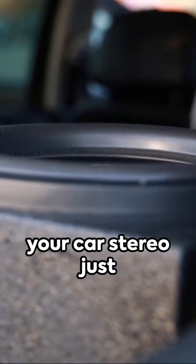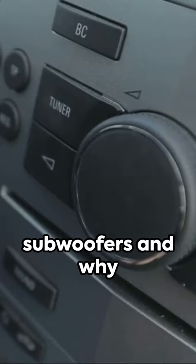Ever wondered why your car stereo just doesn't quite hit the mark? Well, today we're talking subwoofers and why they're a game-changer.